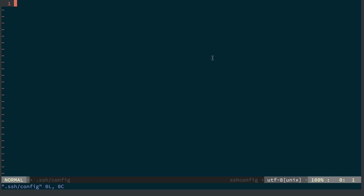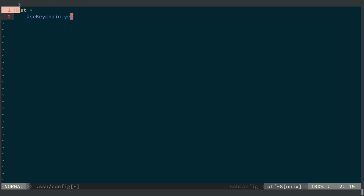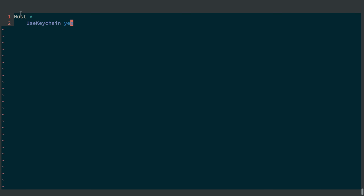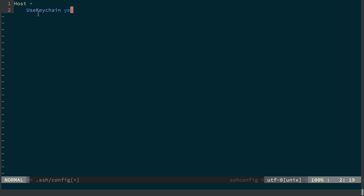Now, the following is specific to a Macintosh, but if I add the following, a host, and then a wildcard to match any host, I can say UseKeychain yes.